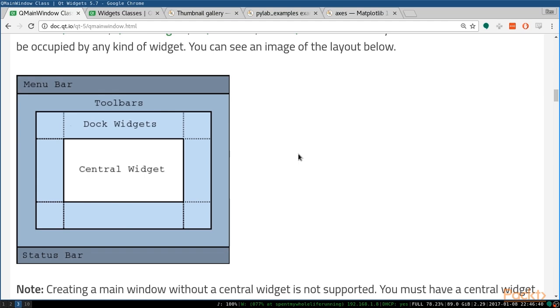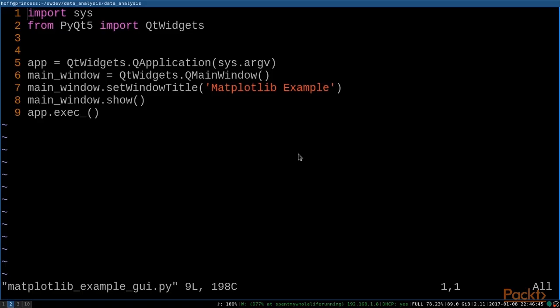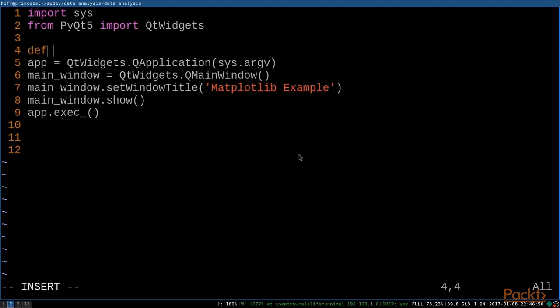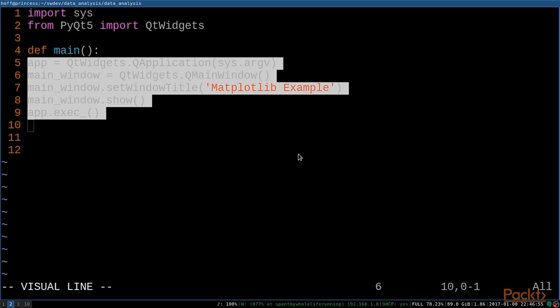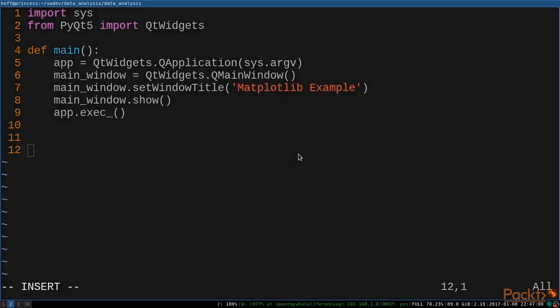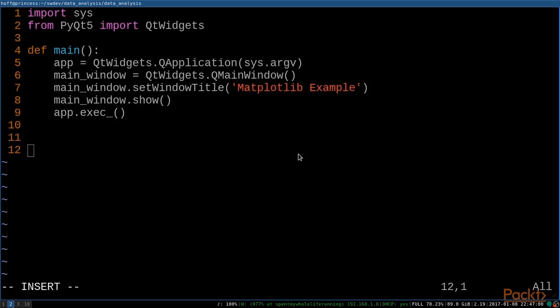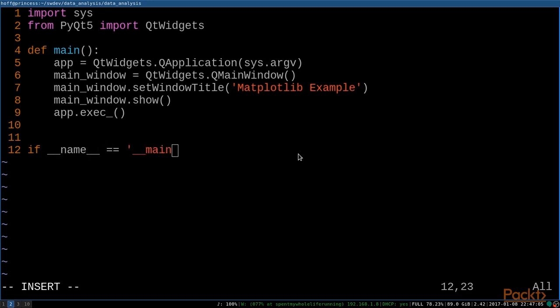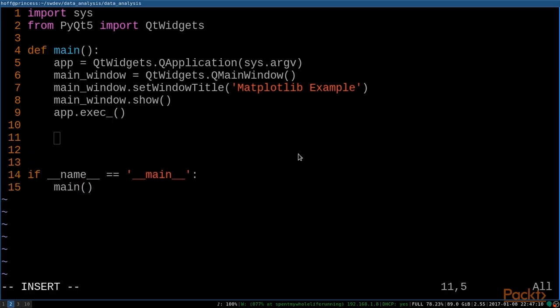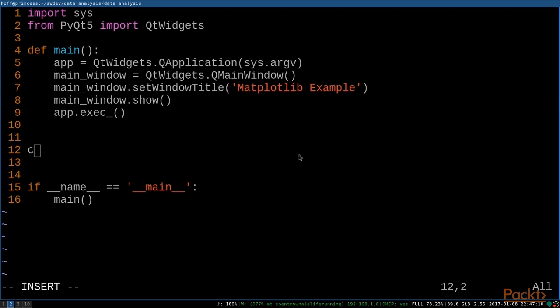We could do a lot of elaborate things, but for our purposes, let's just use a simple tab widget. So we'll go back to our code here and let's wrap this up a little bit. We'll define a main function and we'll indent all this code. Then we'll put our standby if __name__ == '__main__'. We'll go ahead and execute our main code.